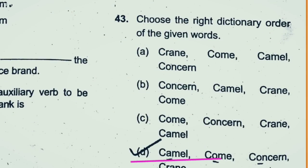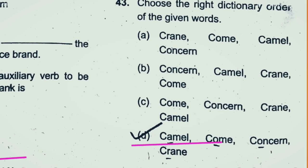Question 43: Choose the right dictionary order. The correct sequence is: camel, concern, crane. That is the right answer — D. Camel, concern, crane is the right series.